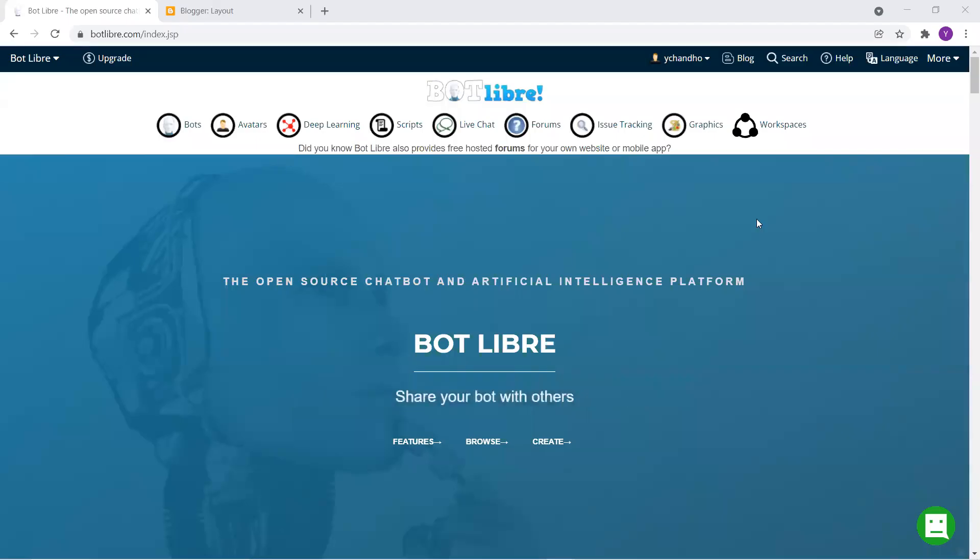Hey everyone. So in this video, I'm going to show you how you can add a virtual agent to your website.